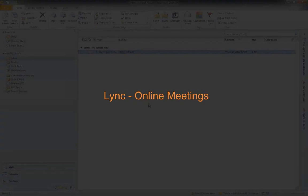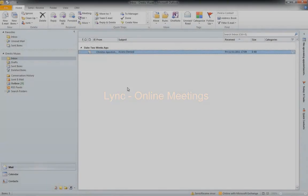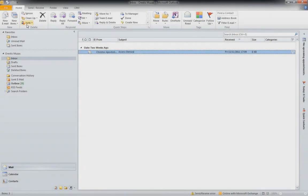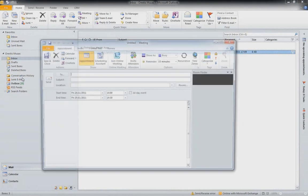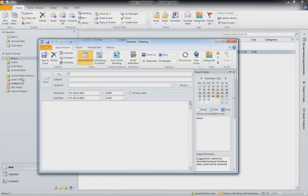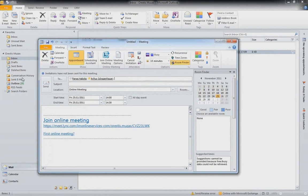With Lync Online you can organize any of your online meetings straight from Outlook. To set up a meeting you just click New Item and then select Online Meeting. You can then specify meeting attendees, your availability and the place and time of the meeting. Once it's set up you just click Send.